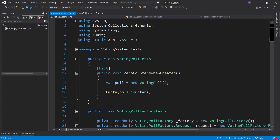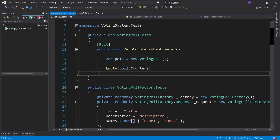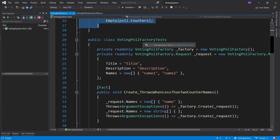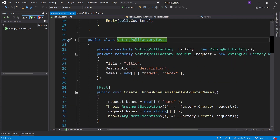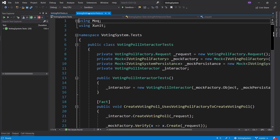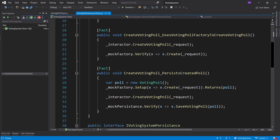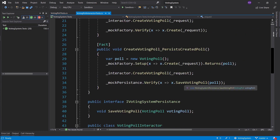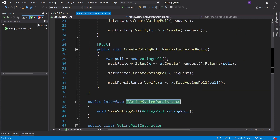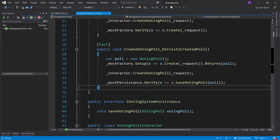Hey everyone, welcome back. In the previous episode, we created the voting poll through the voting poll tests, then the voting poll factory, which is responsible for creating the voting poll. We also implemented a voting poll interactor responsible for calling the creation of the voting poll and persisting it to some kind of persistence mechanism, hidden behind the iVotingSystem persistence interface. Since we started leaning towards implementing persistence, one technique is databases, and that's what we're going to do today.